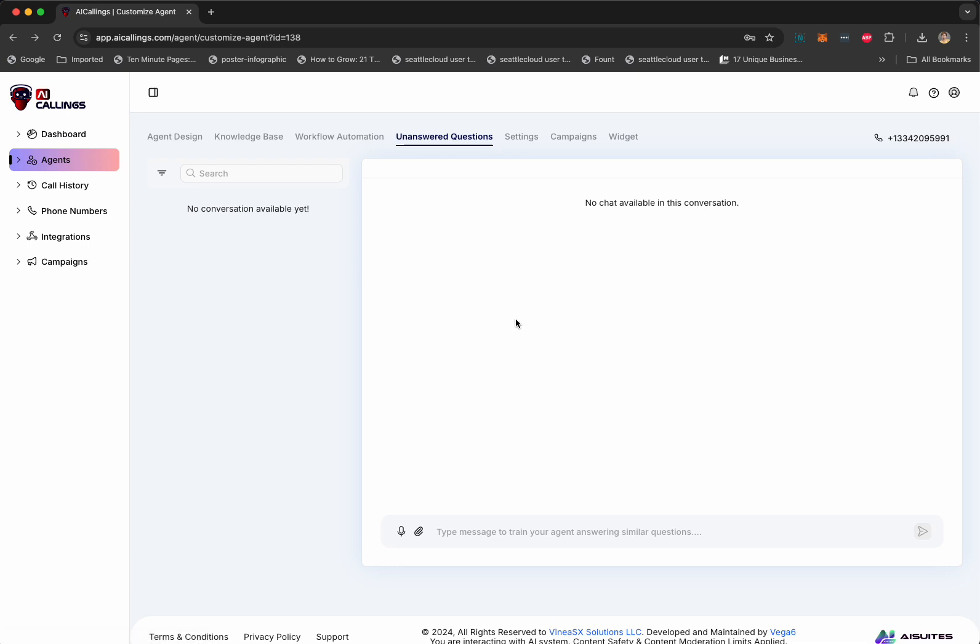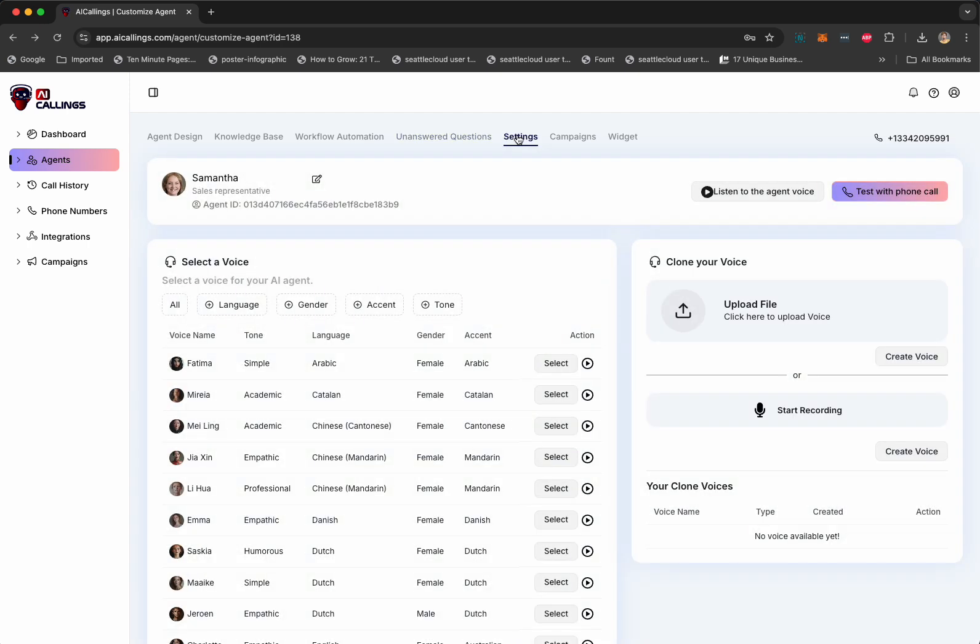Next up is the unanswered questions. Now, here's what's going to happen when Samantha starts calling and there are questions that she doesn't know are going to pop up here. So, what you can do is you will see all the questions that Samantha was not able to answer and you can answer those here. And Samantha will learn from those and make sure that doesn't happen in the future calls.